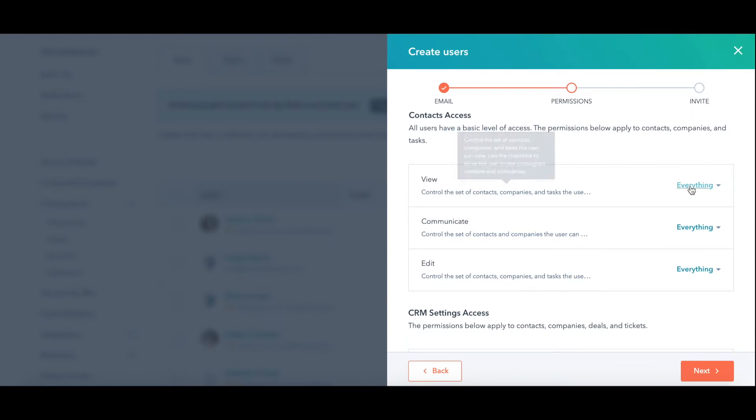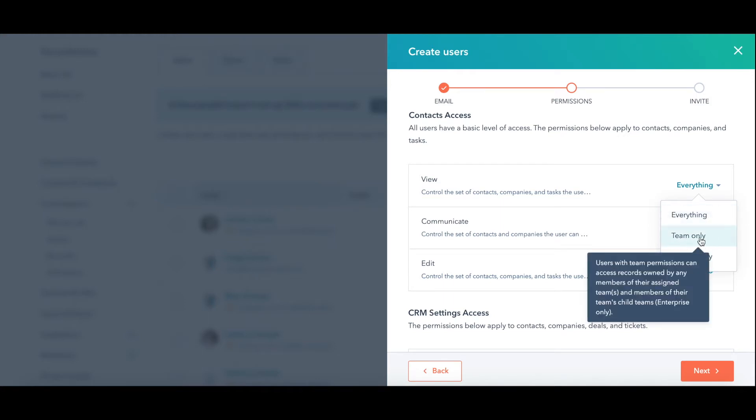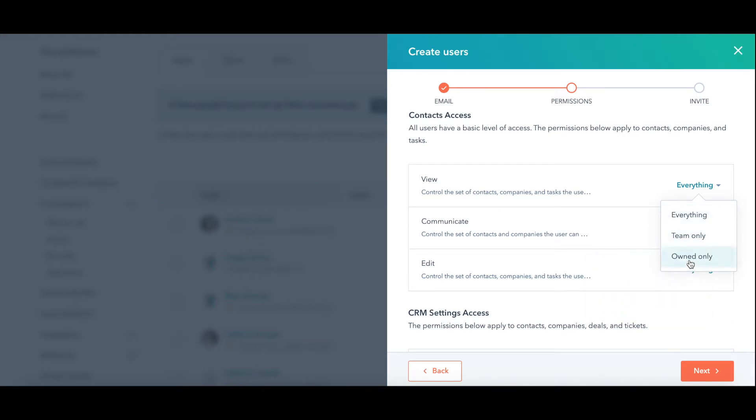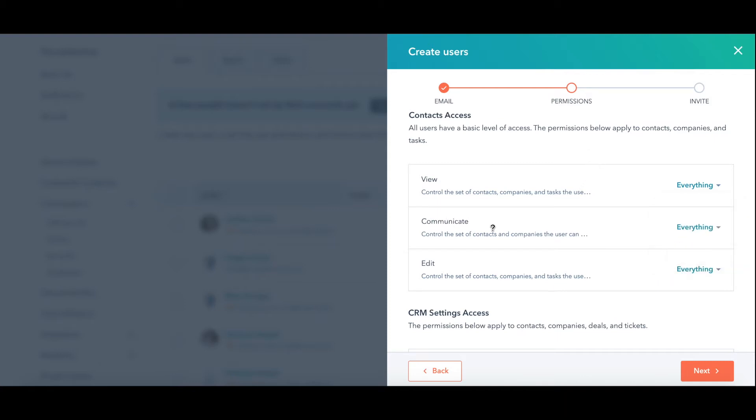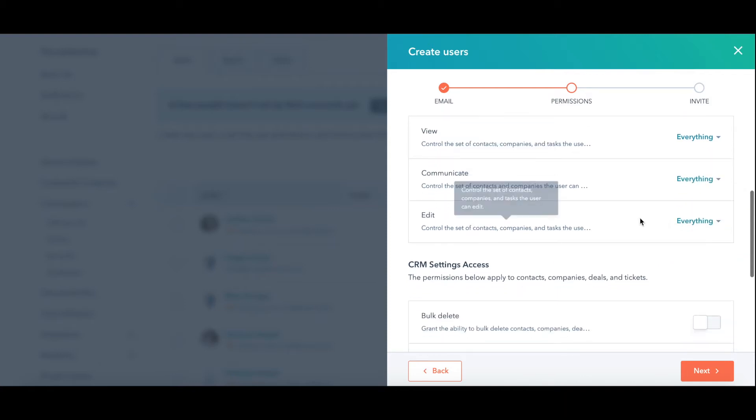Under view, they could view everything in HubSpot, only things on their team or only ones owned. Own means that that contact or company is actually assigned to that user. For example, when you add a brand new user to HubSpot, they're essentially going to be assigned to no one until someone else then goes and assigns them contacts. That's in view, communicate, edit.